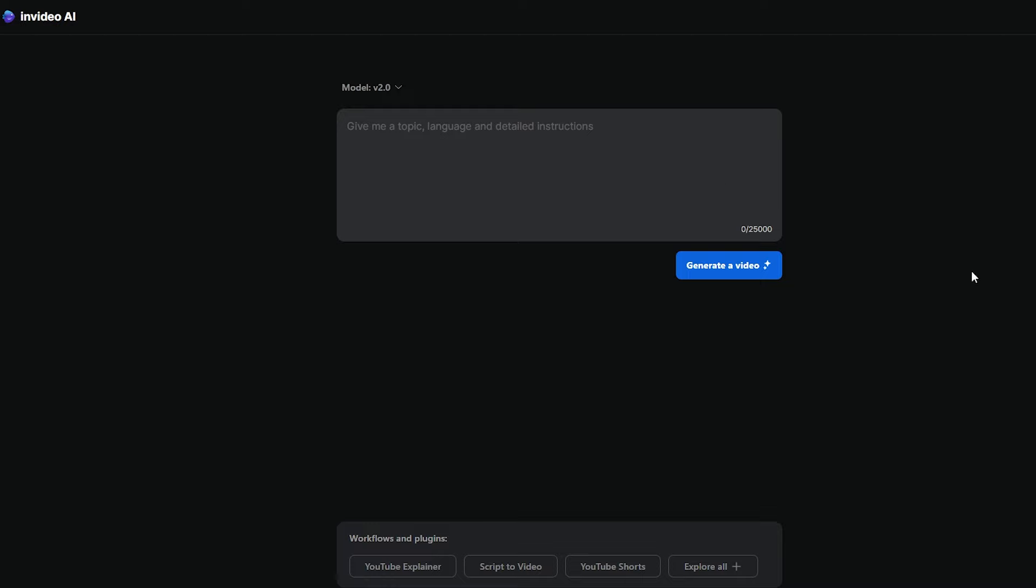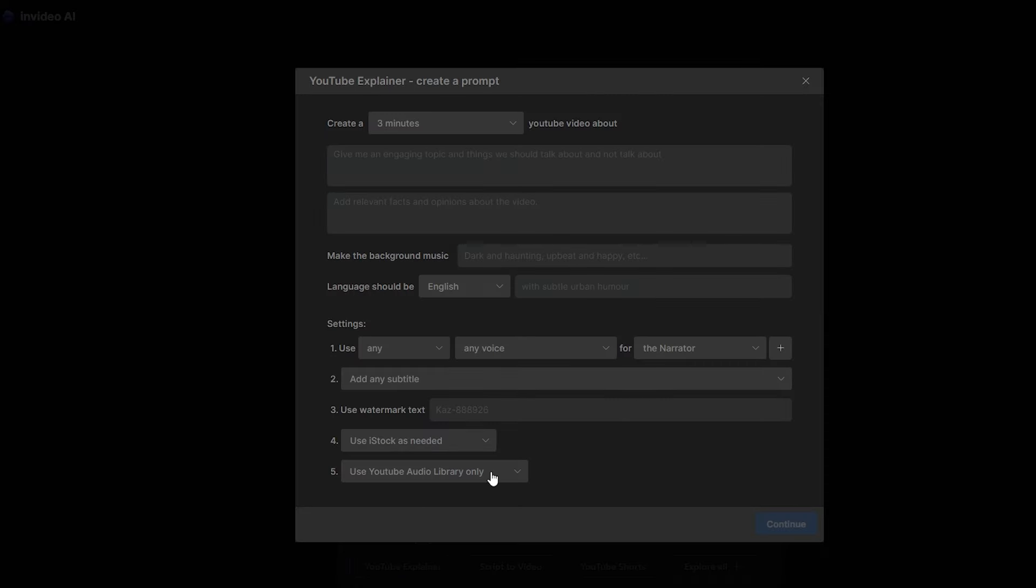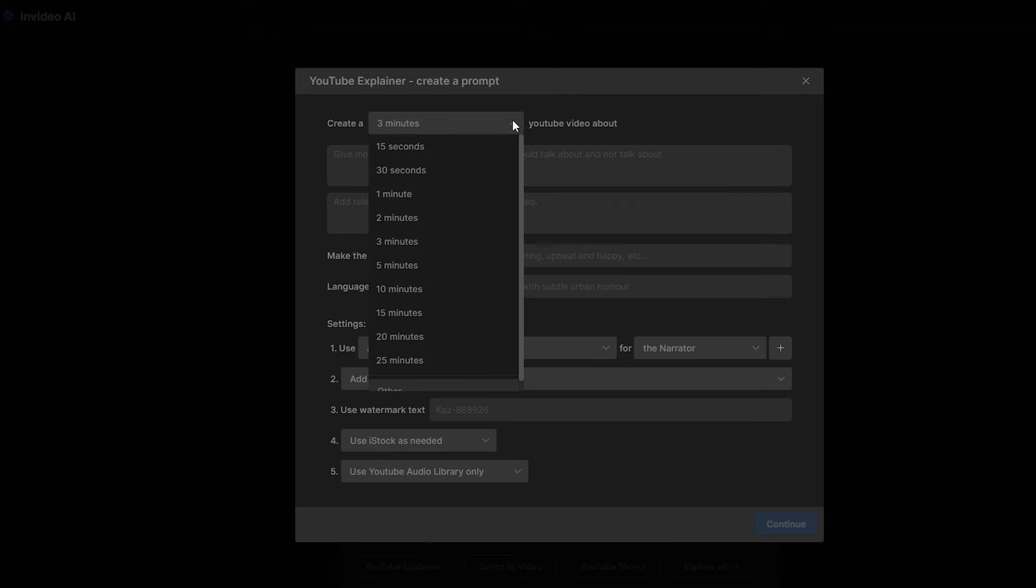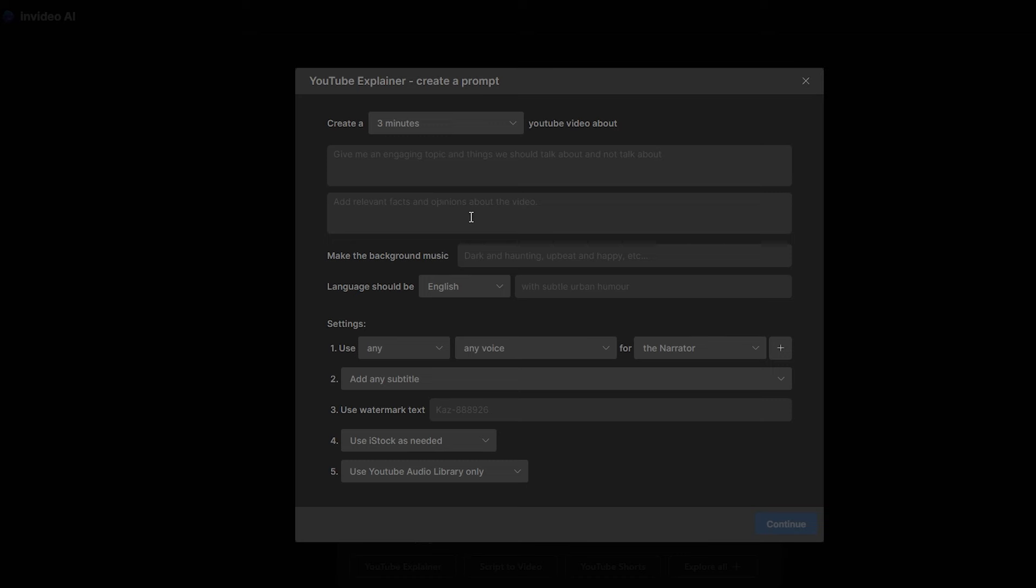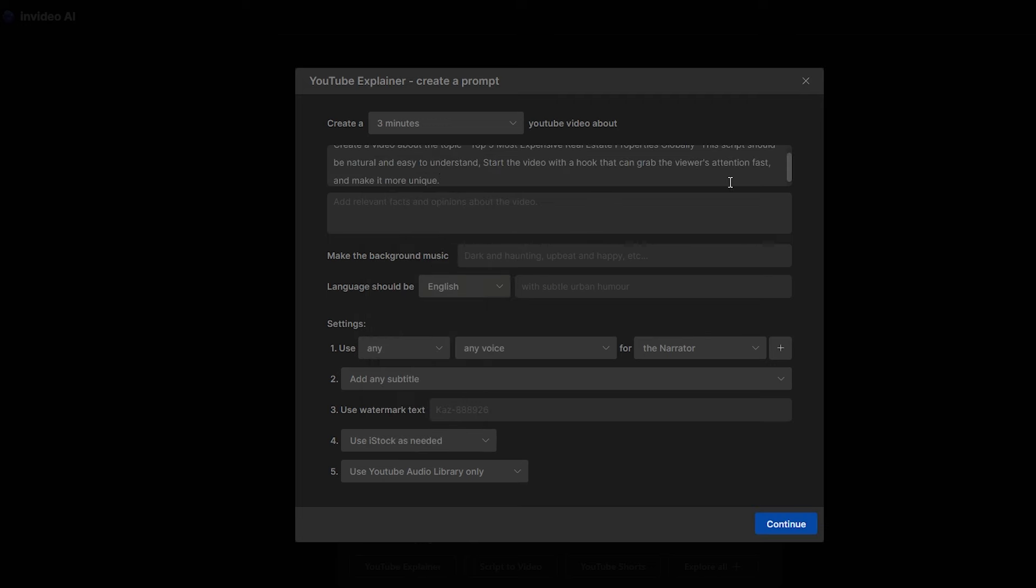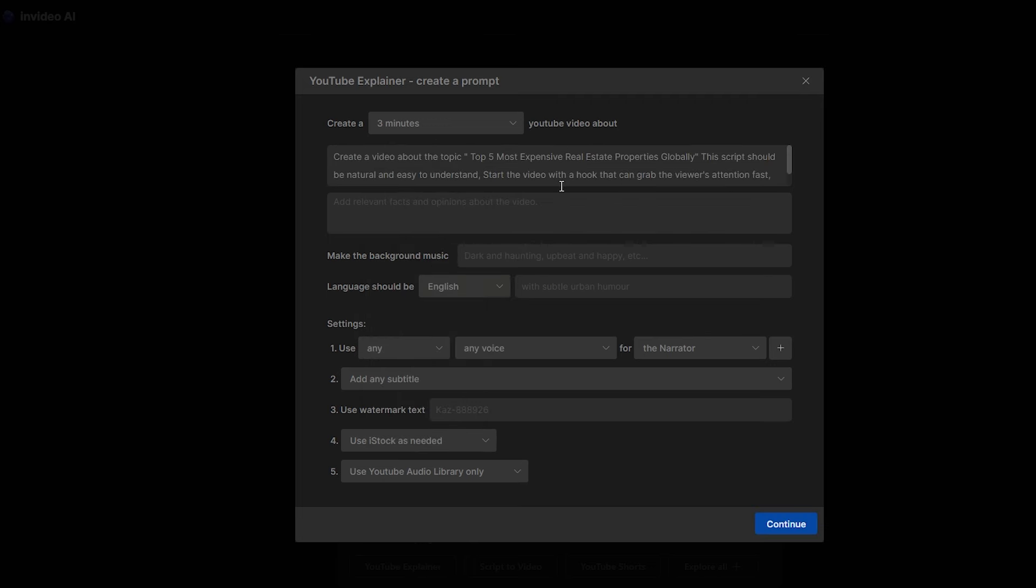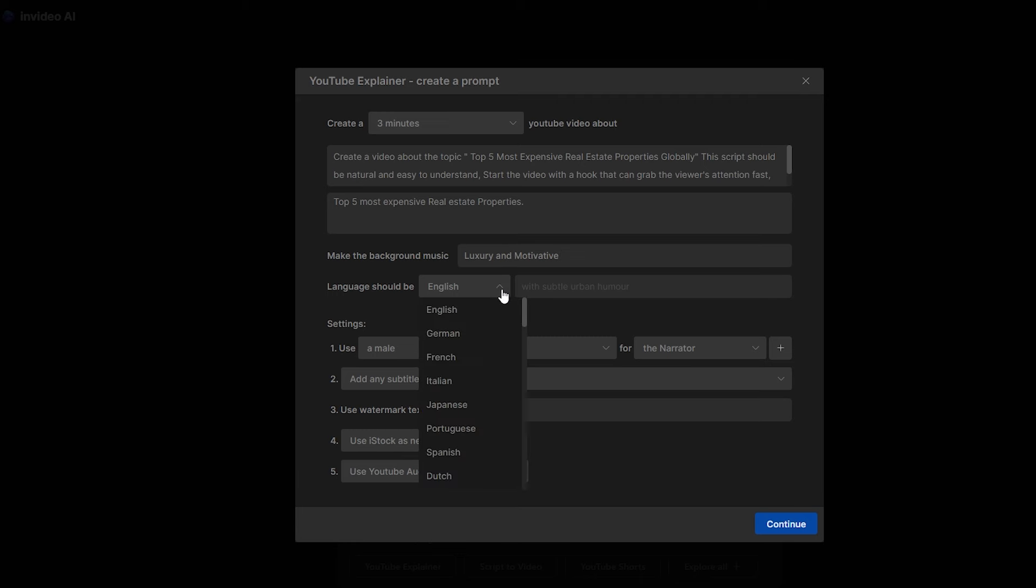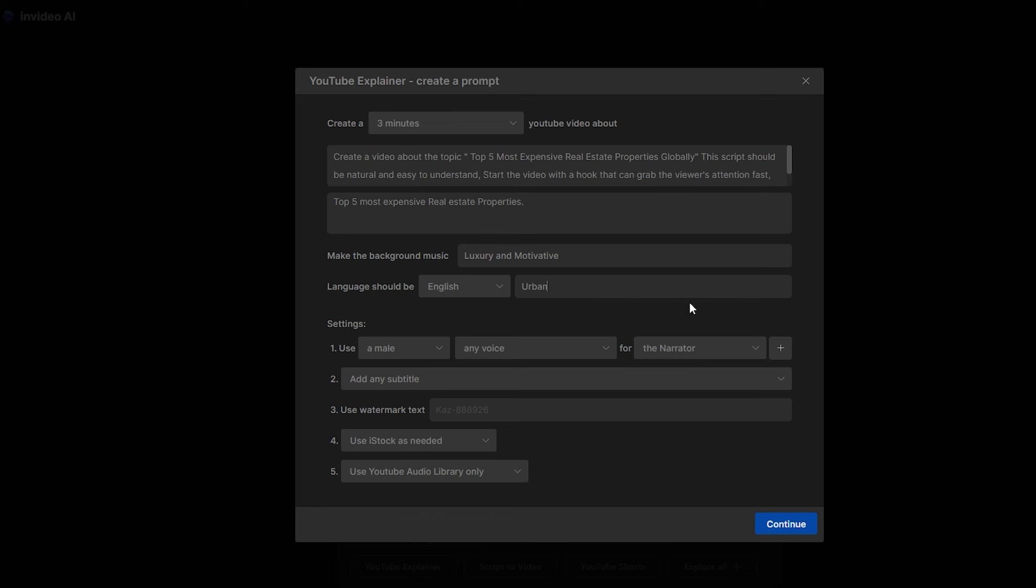Let's generate our first video with this AI. After you sign up for your account, you will come to this page here. From here, select this YouTube explainer option. Then you will come to this page. Here you can select the duration time for your video. I'm going to select 3 minutes. Then you can type the prompt for your video here. I have created this specific prompt for that. Just copy it and change the topic of the video. Here you need to type some facts about this topic like this. For this video, I would prefer to have luxury and motivation background music. So let's type it here. Here, you can add the language of your video. I will go with English. You can use this box to make the video professional with some humor or any other way. You just need to type that here.